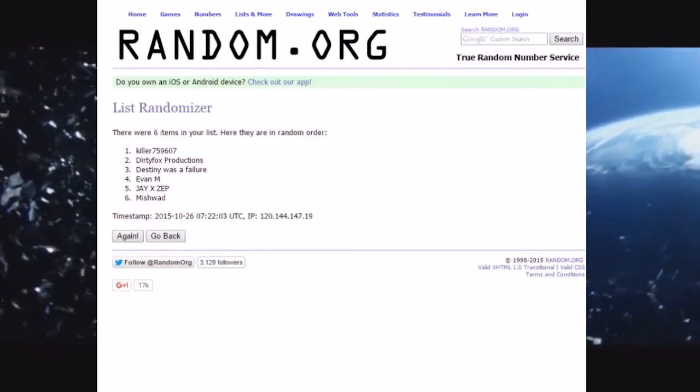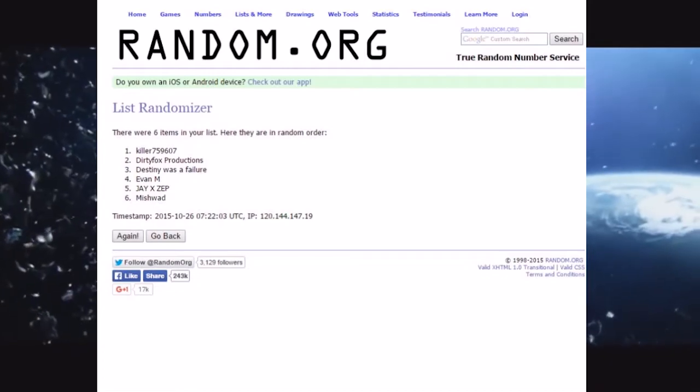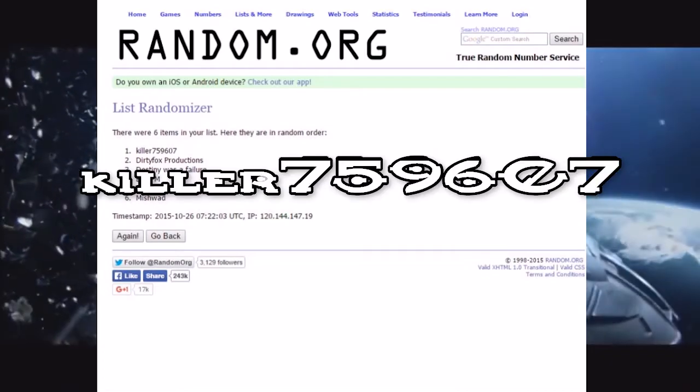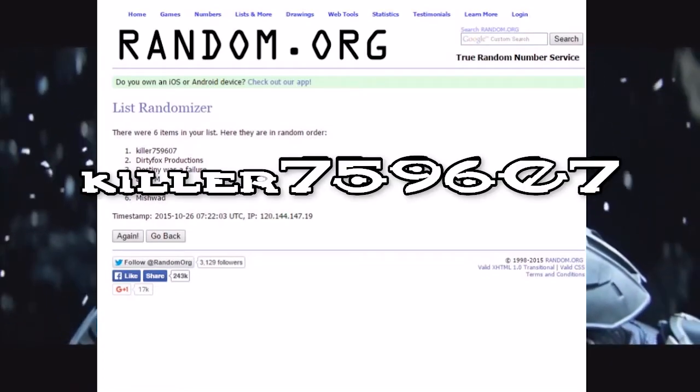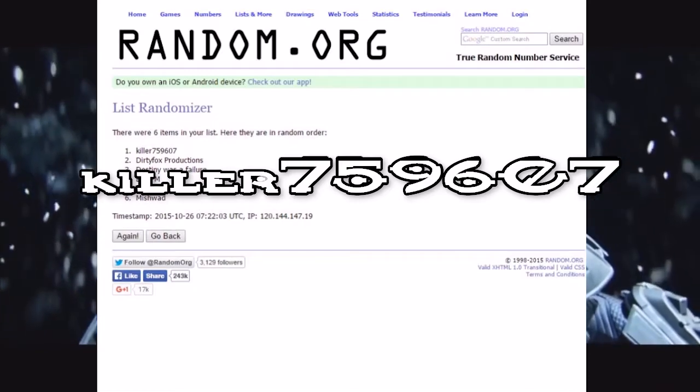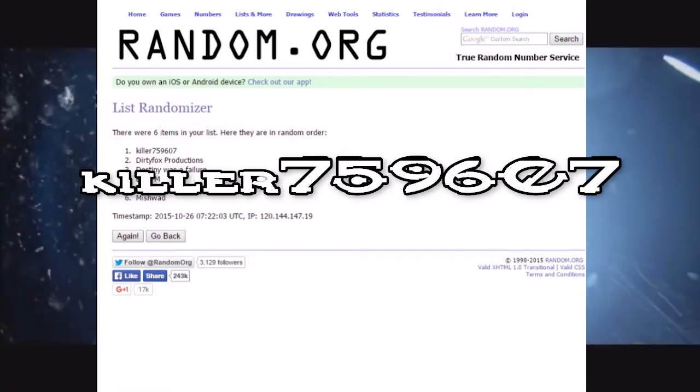There we go, our winner is Killer759607. Congratulations.